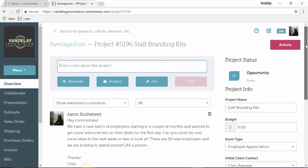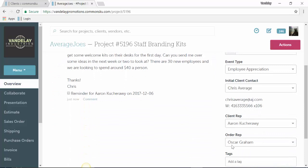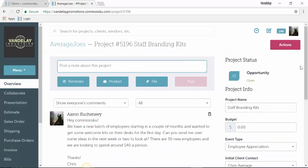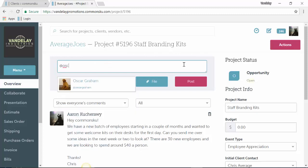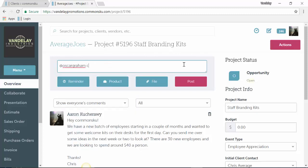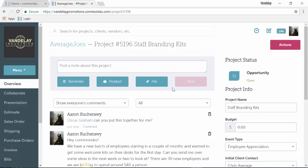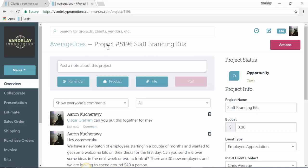If I want to hand this off to my order rep, I can do that by looking at who my order rep is — in this case, Oscar — and I can put the at symbol in. That'll list everybody at my company. I can select Oscar and ask him, can you put this together for me? When I post that, you'll see that Oscar's name is hyperlinked, which sends an email to Oscar with a link directly back to this project.